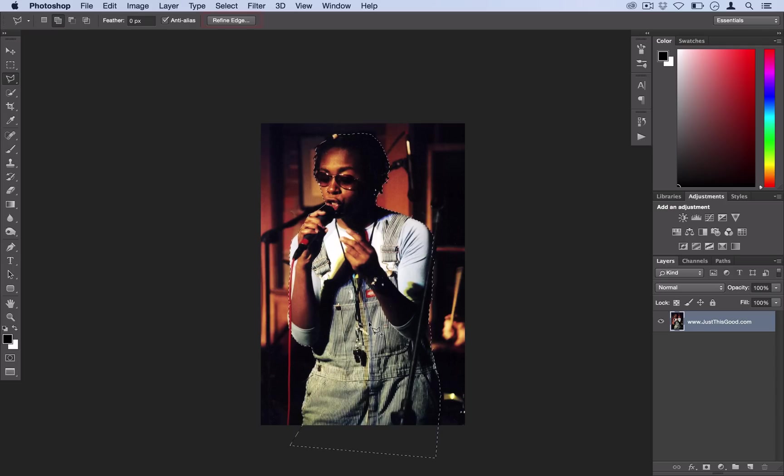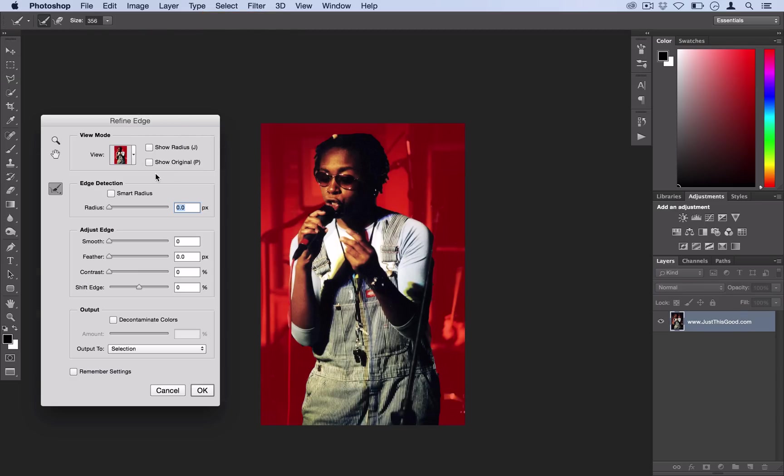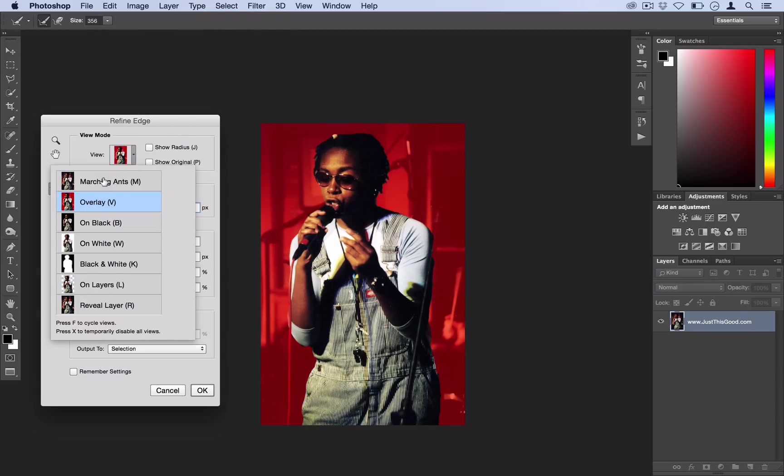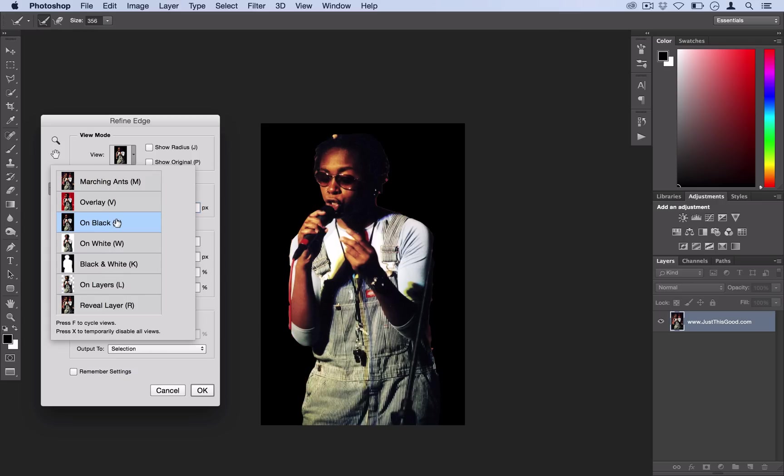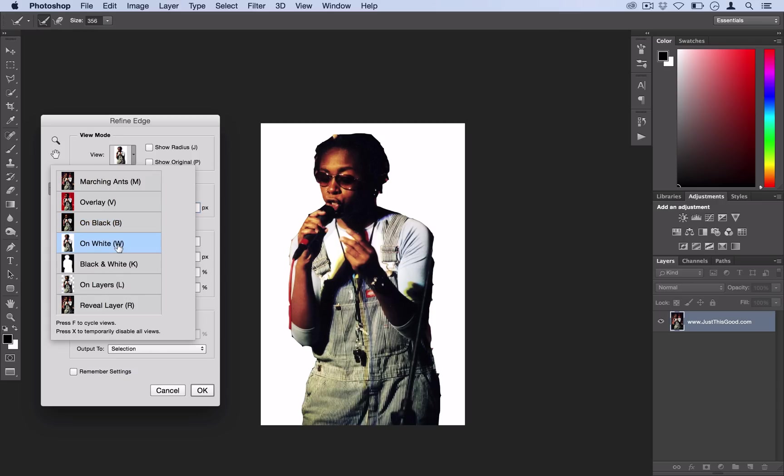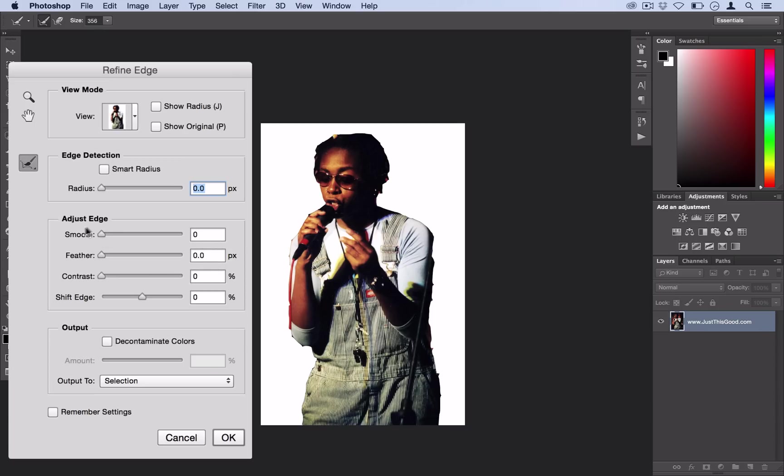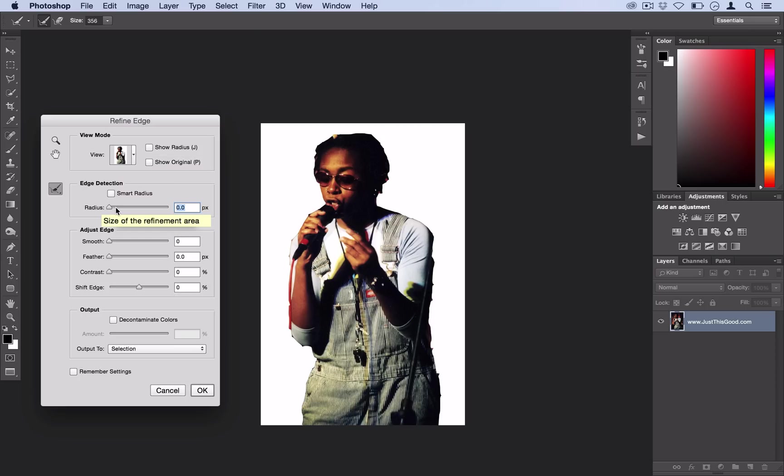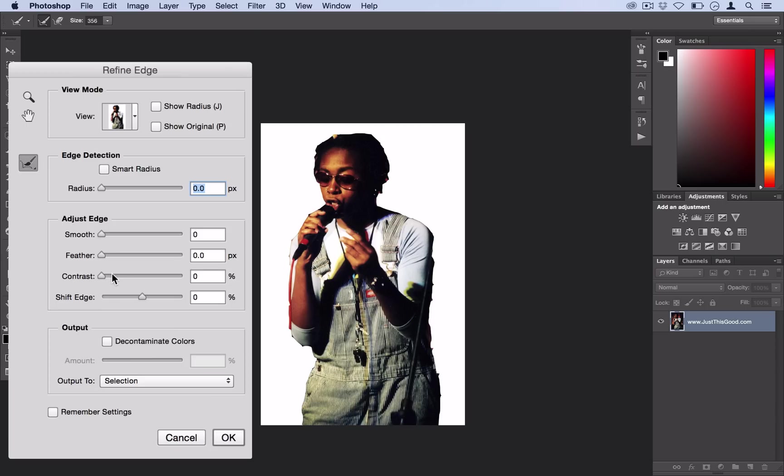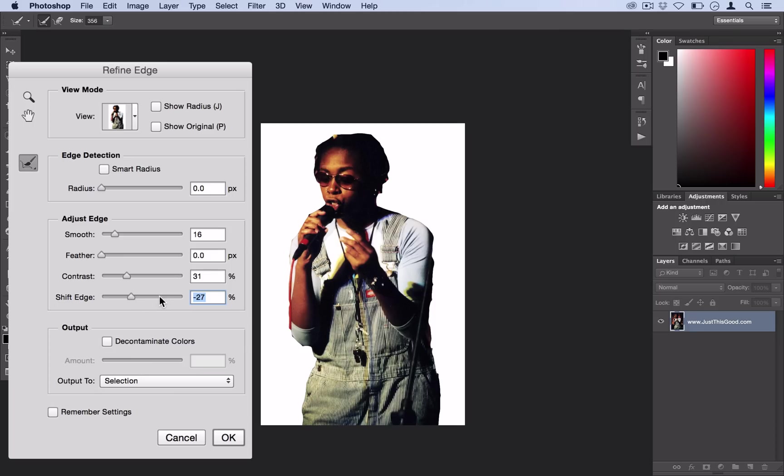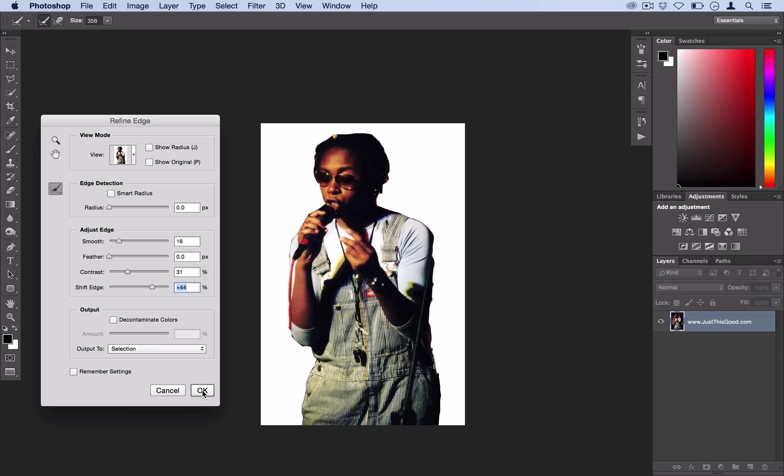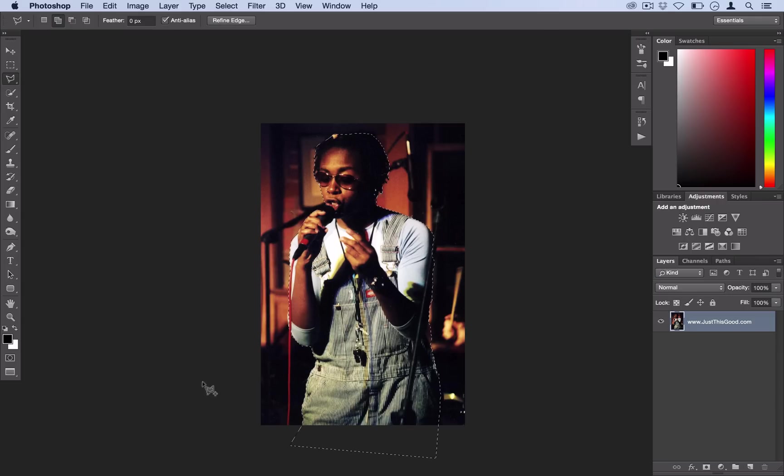The next step is to go to refine edge. Here you can see your selection against a black or white background and you can adjust the edge of it. One thing I'm going to say is not to use edge detection because it's going to create a problem later. All you want to do is smooth the selection and increase the contrast. Don't use feather and don't use edge detection, just use shift edge, smooth, and contrast to clean up some spots. Go ahead and select OK.